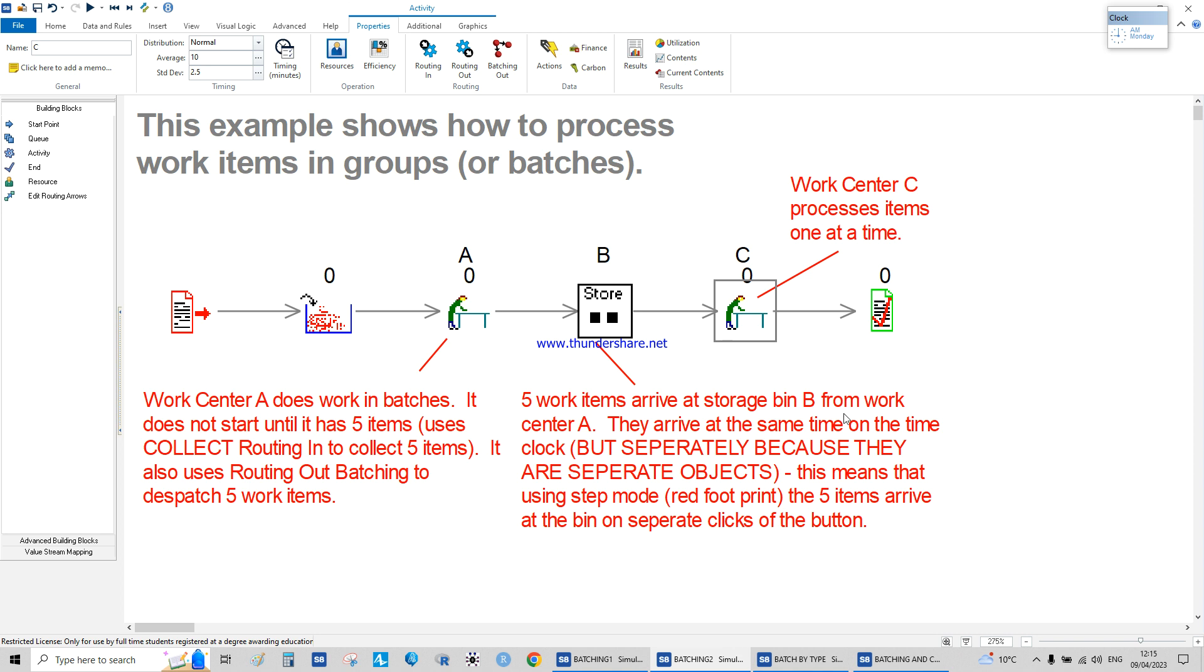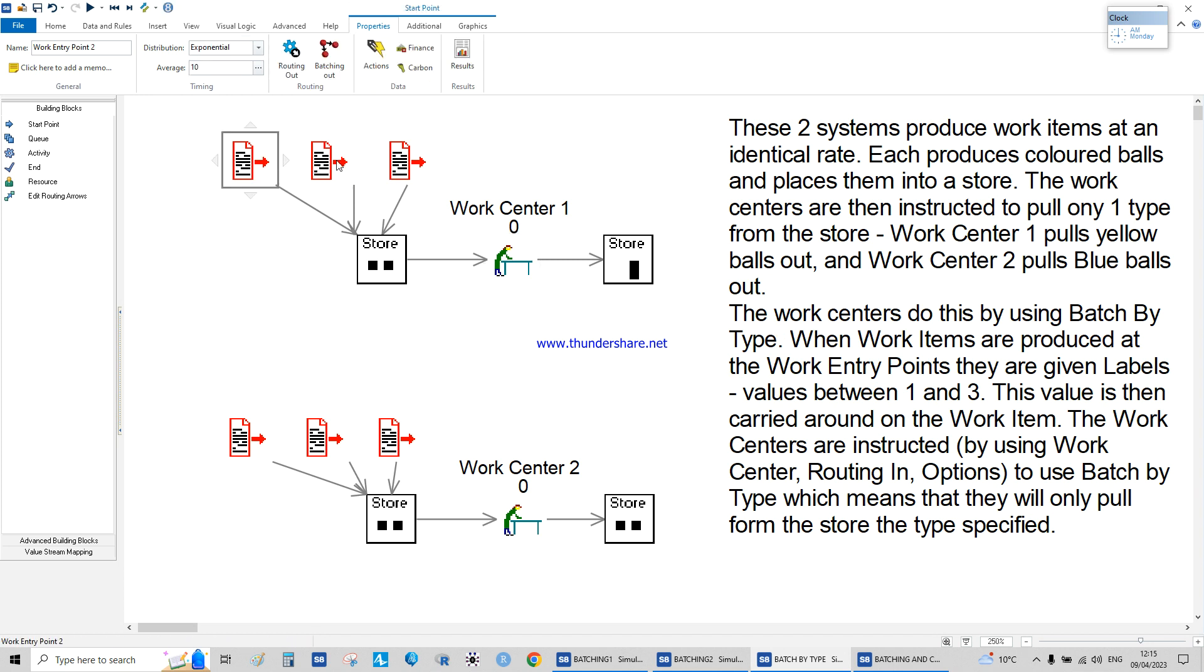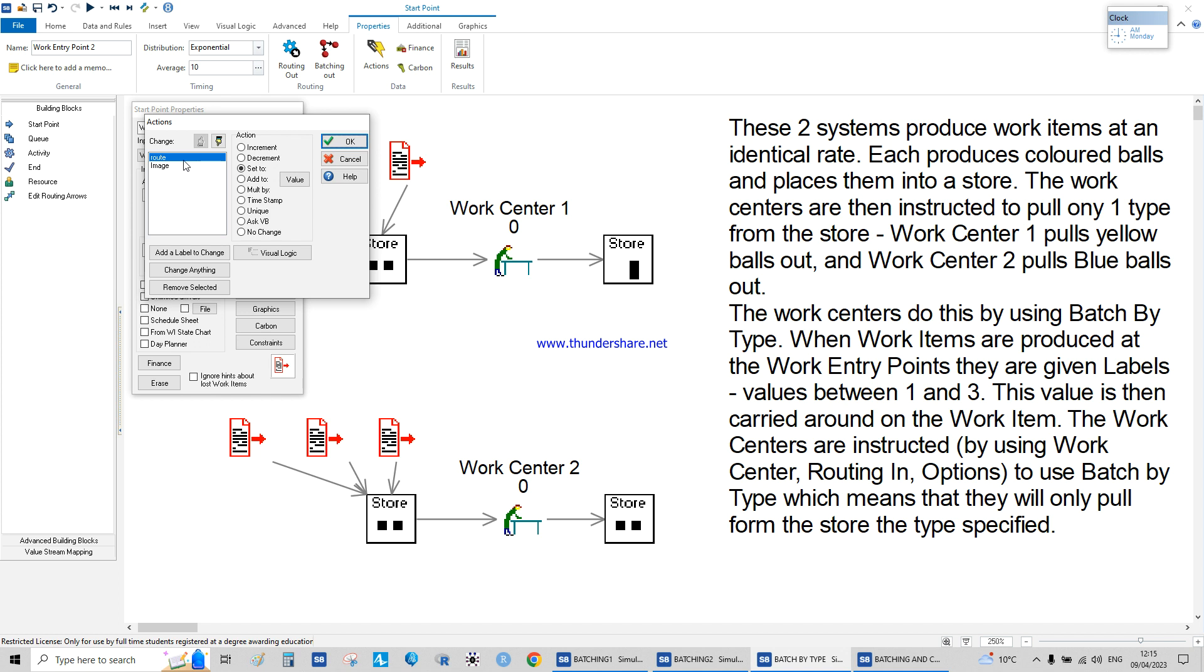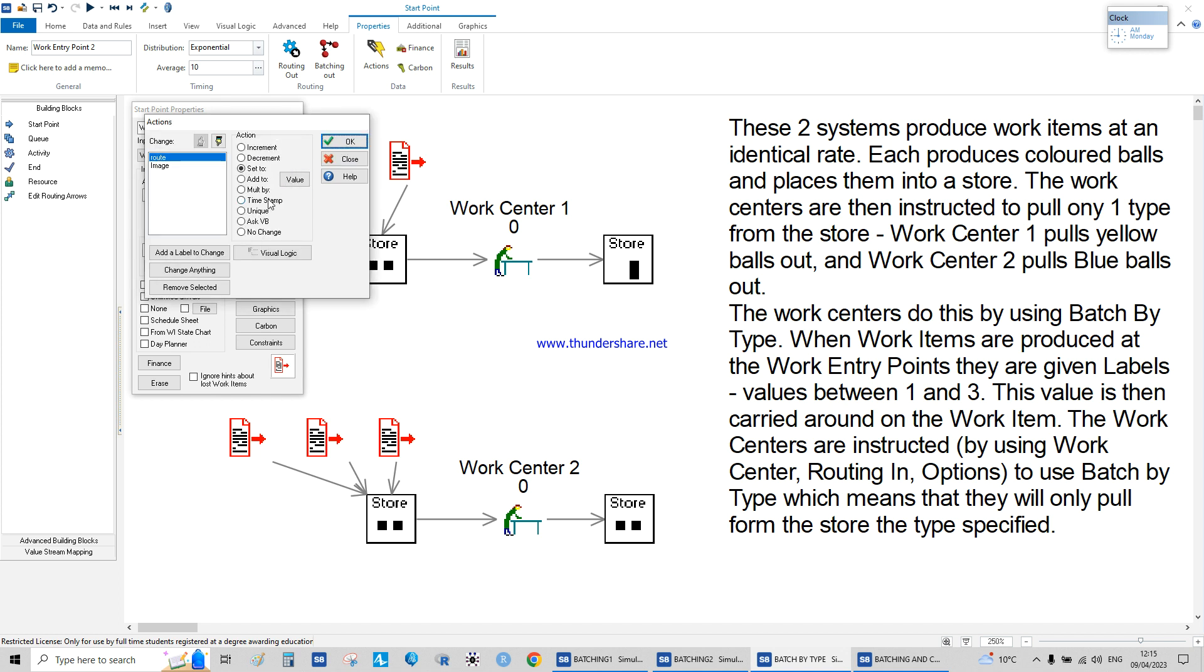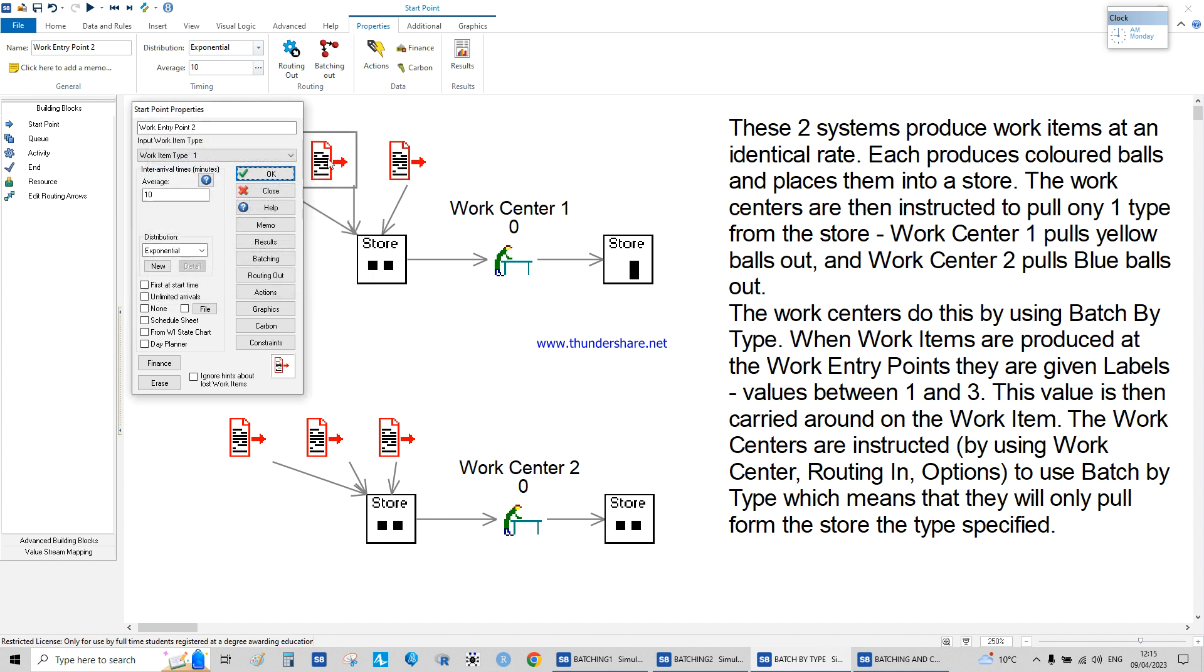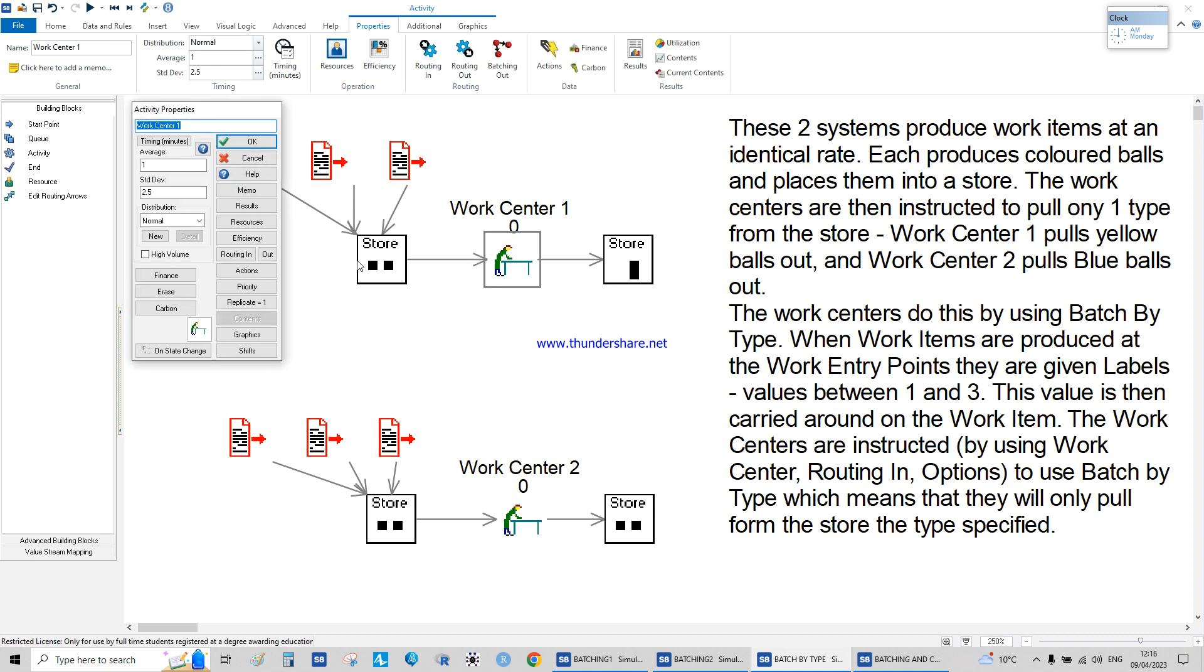The third example, which is more advanced, we're batching by type. We have three different products entering the system: product one, product two, and product three. We define the different products by the label routing equal to one, two, or three, and we apply the image we want to see.